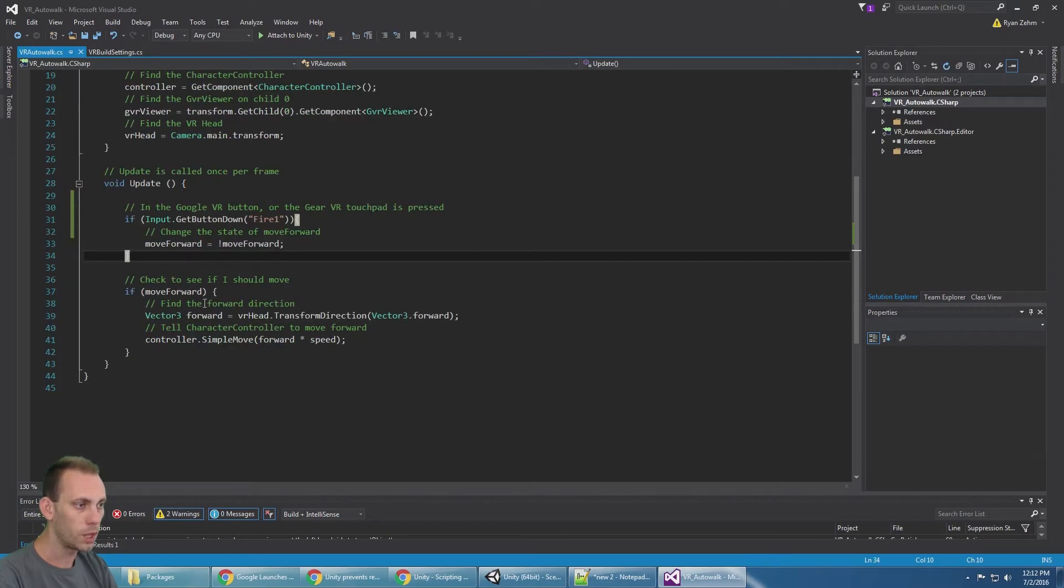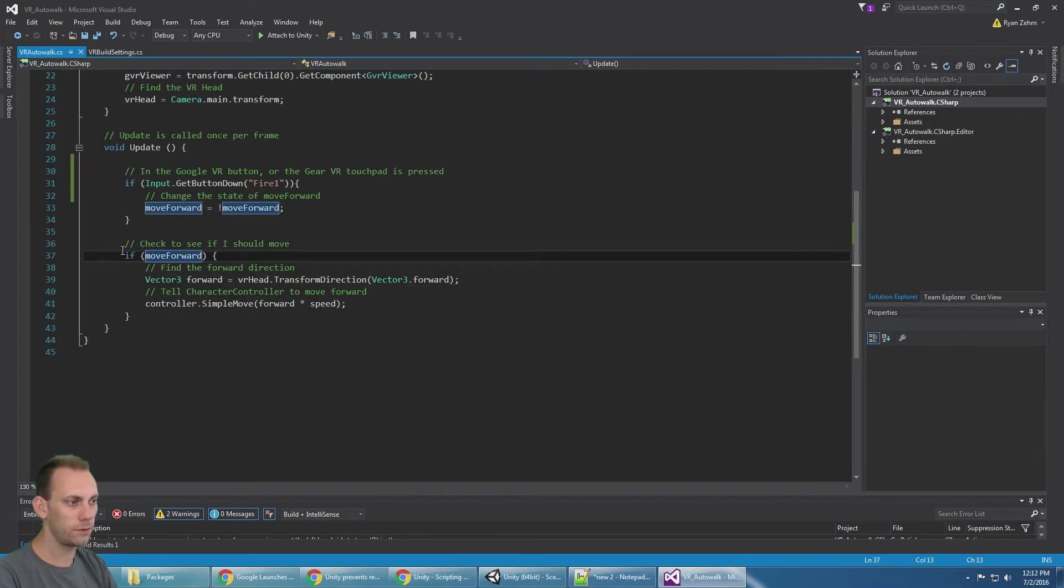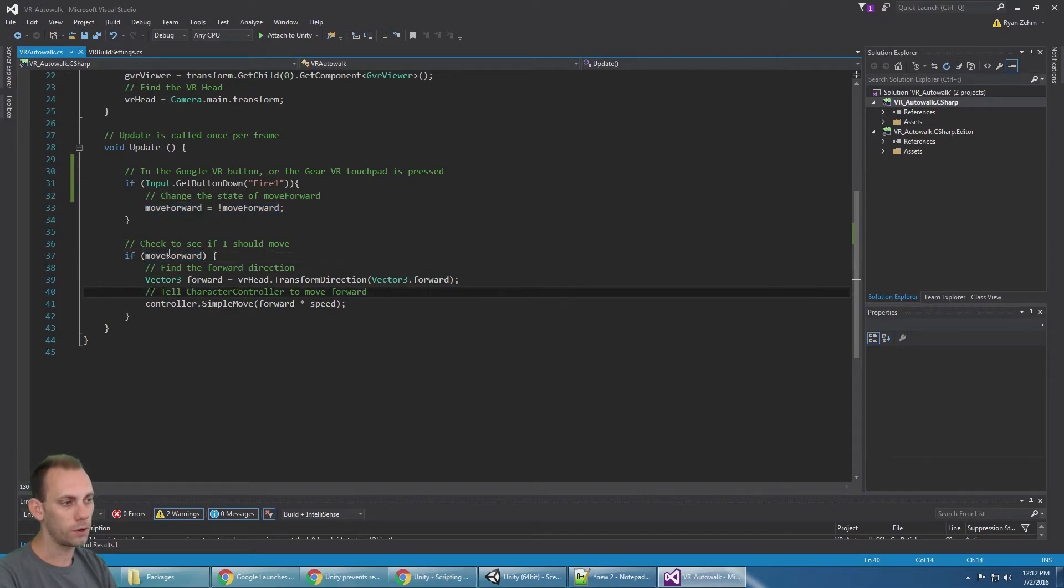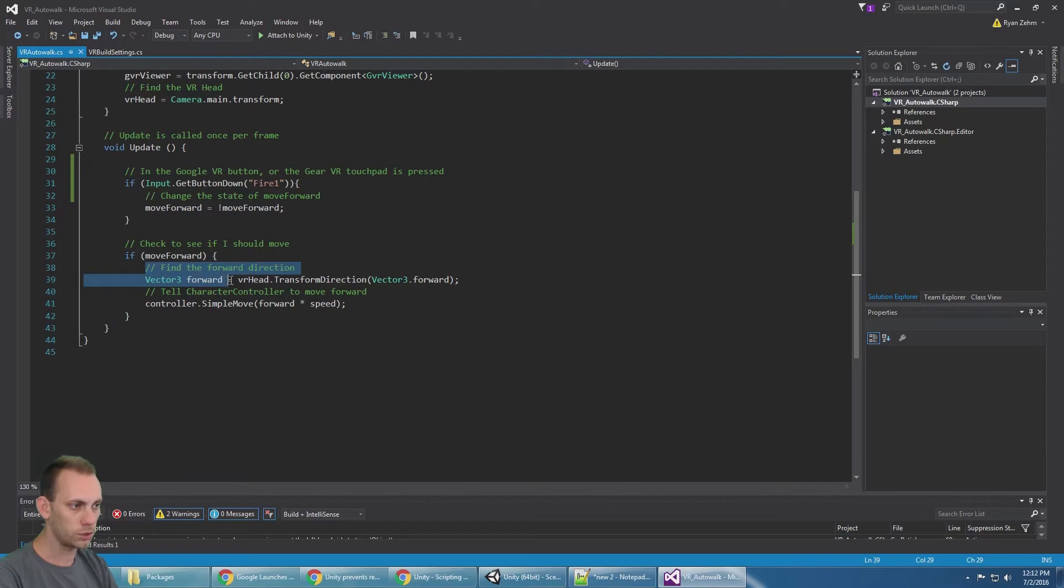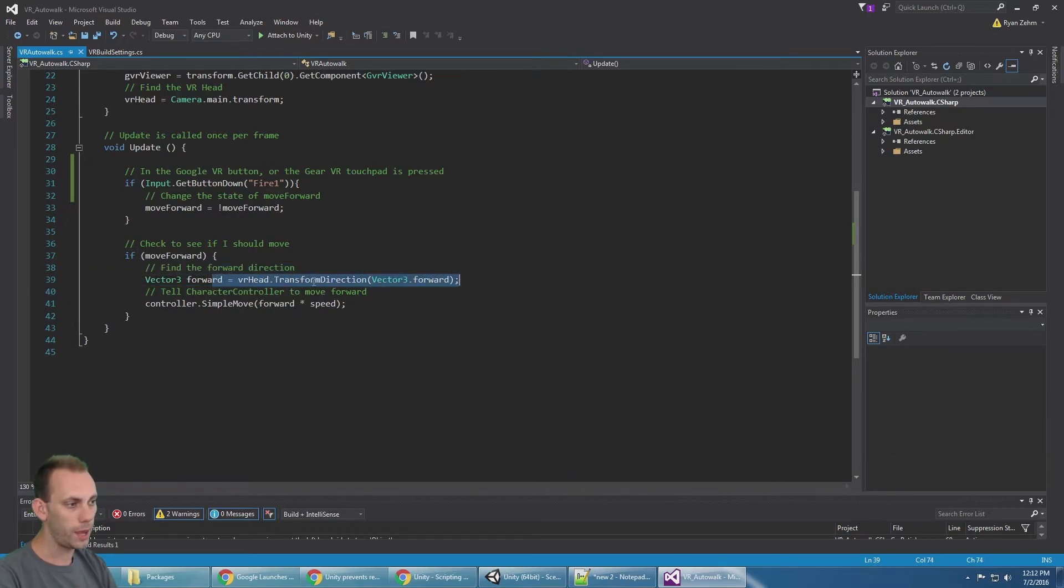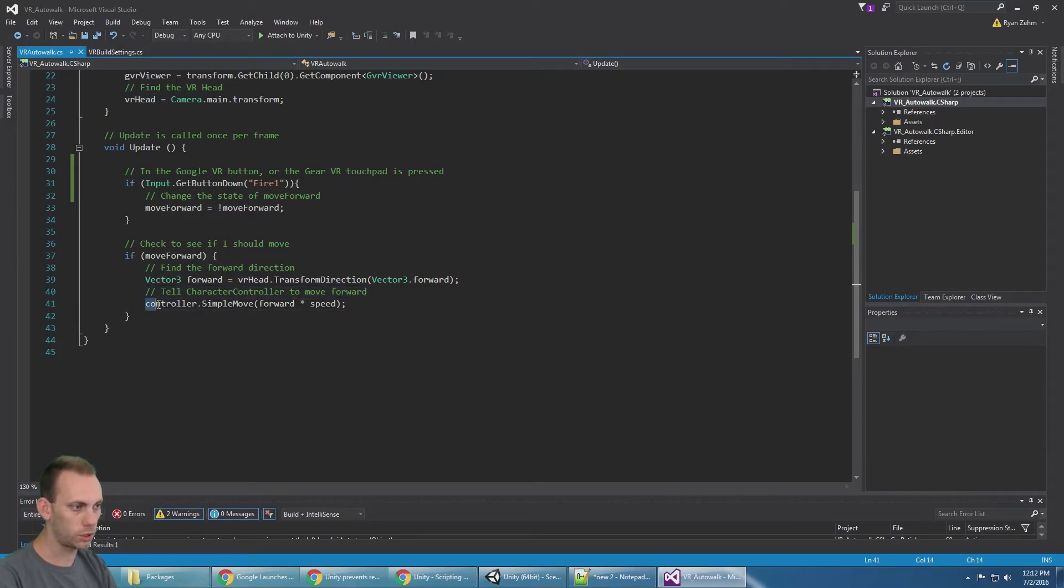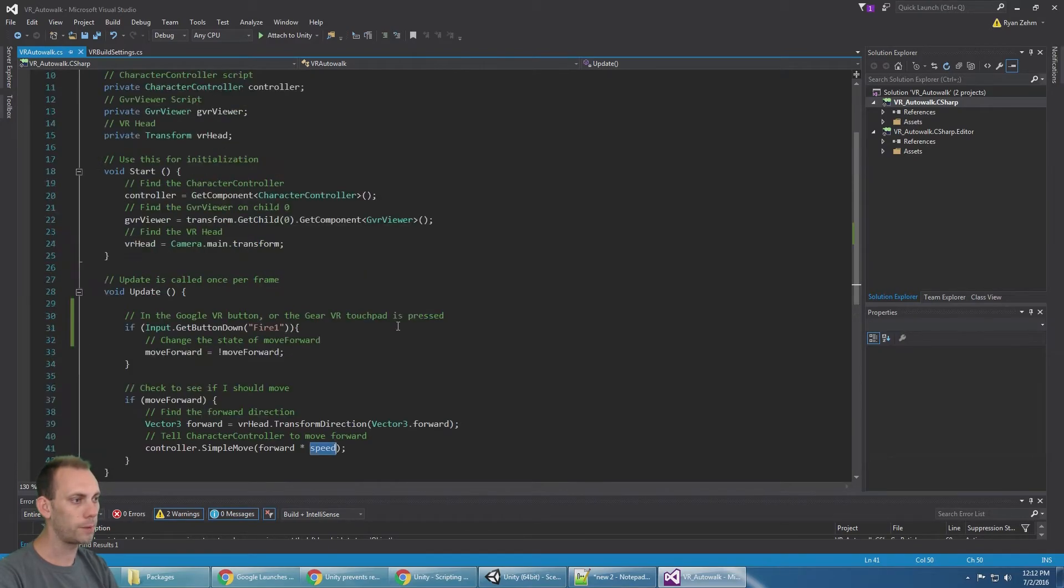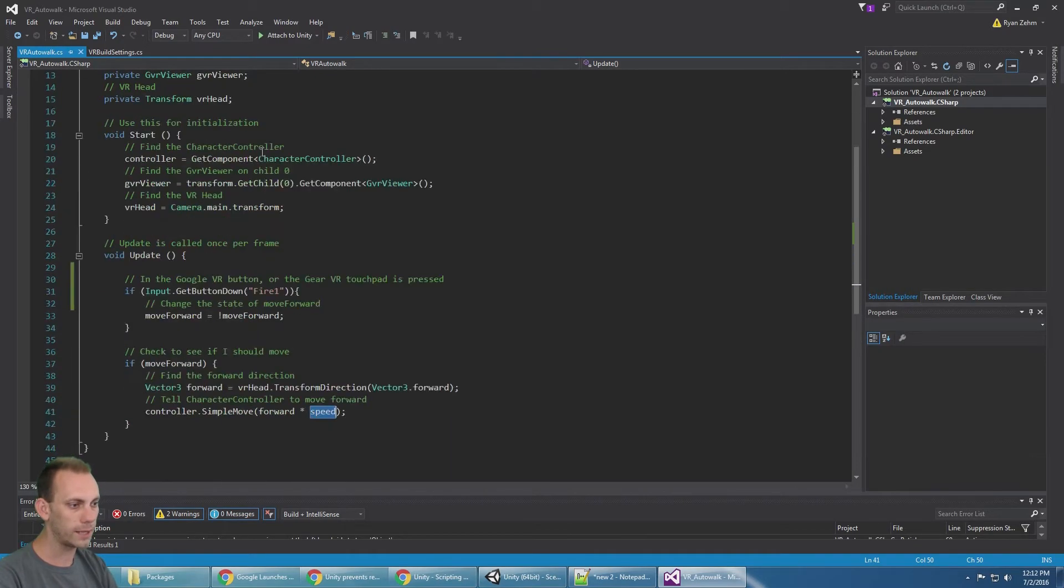Then here it checks to see if I should move. If it's true, then find the forward direction, which is the forward direction for the head or the camera, and then tell the character controller to move forward. So we just say controller dot simple move forward multiplied by the speed variable, and that's the entire script.